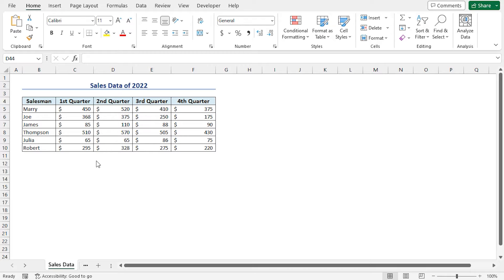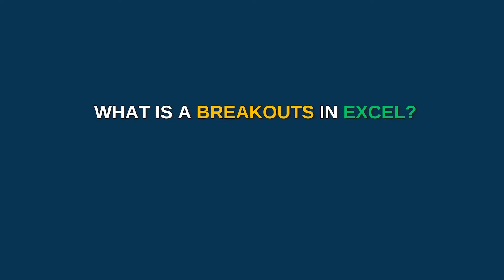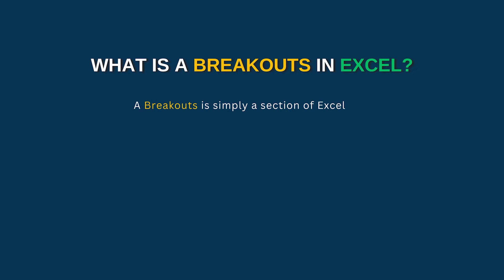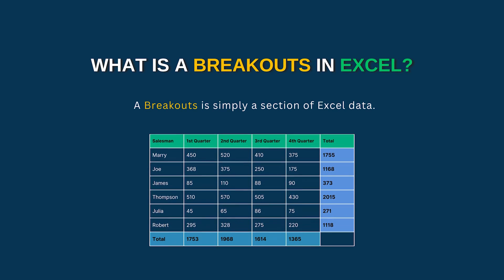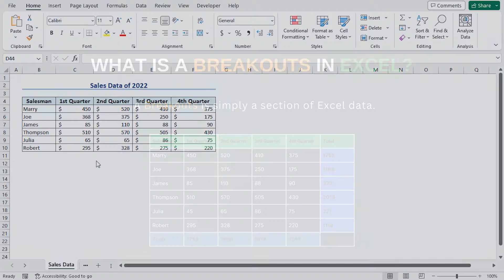For this video, I will use Microsoft Excel 365. So what exactly do I mean by a breakout? A breakout is simply a section of Excel data.